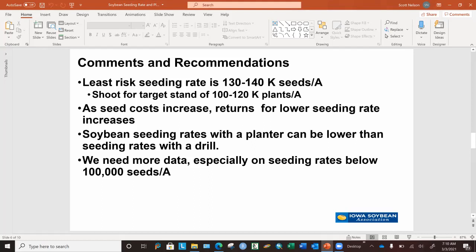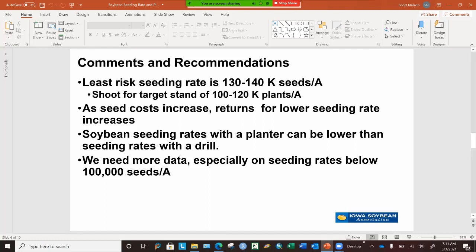We would recommend that you lower seeding rates with a planter. In our studies, we see a trend where we can get higher yields with lower seeding rates when planted with a soybean planter versus a drill. That's because with a soybean planter you get better seed placement and more equidistant spacing versus a drill, which doesn't always give you the best spacing and seed placement. Finally, we need more data, especially on soybean seeding rates below 100,000, and if you want to cooperate with us, we would love to work with you.